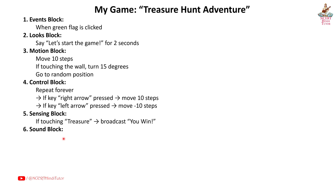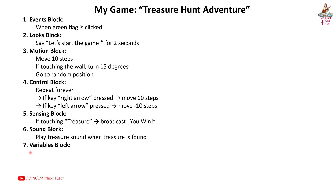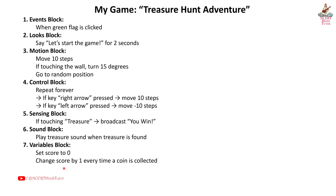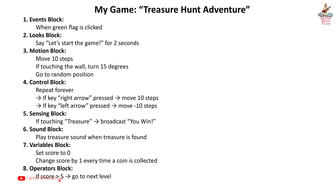Sixth, sound block: Play treasure sound when treasure is found. Seventh, variables block: Set score to 0. Change score by 1 every time a coin is collected. Eighth, operators block: If score greater than 5, go to next level.